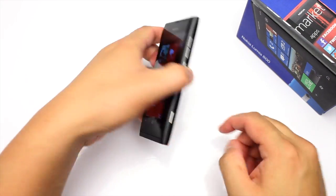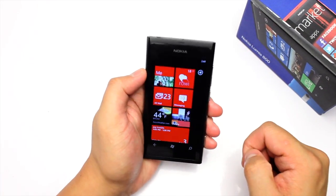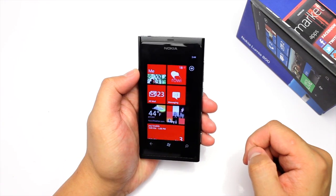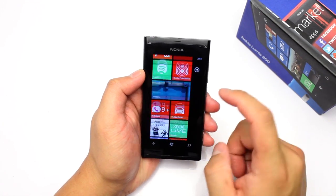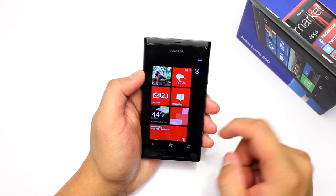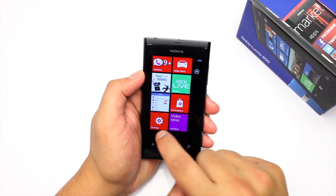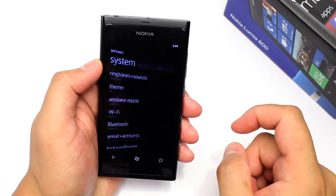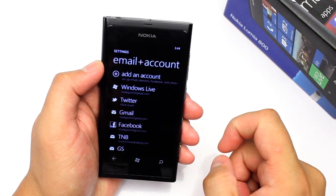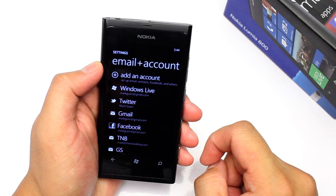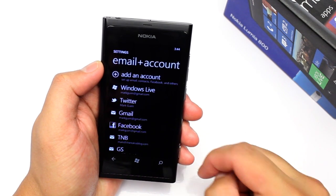Hey everyone, it's Mark for The Nokia Blog with another video to show you on the Nokia Lumia 800. If you're a big Facebook user, you might want to check out Windows Phone. Just go to Settings and enter your email and accounts login, then Facebook will become closely integrated with the OS.